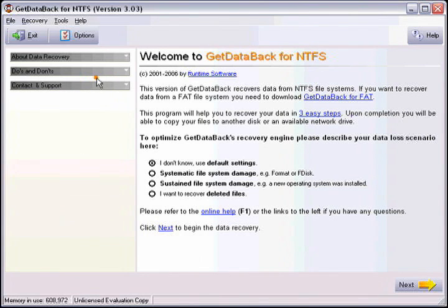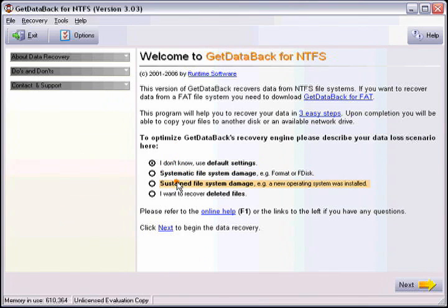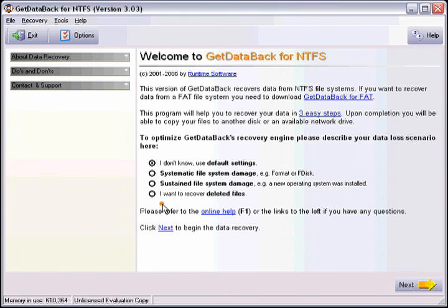Now you can choose the different recovery options depending on what happened to the drive. Default settings is what you should start with if you do not know exactly what happened. Systematic file system damage is for a formatted drive. Sustained file system damage is if you have reinstalled a new operating system and are trying to recover the data from underneath of it. And the last option is to recover deleted files.